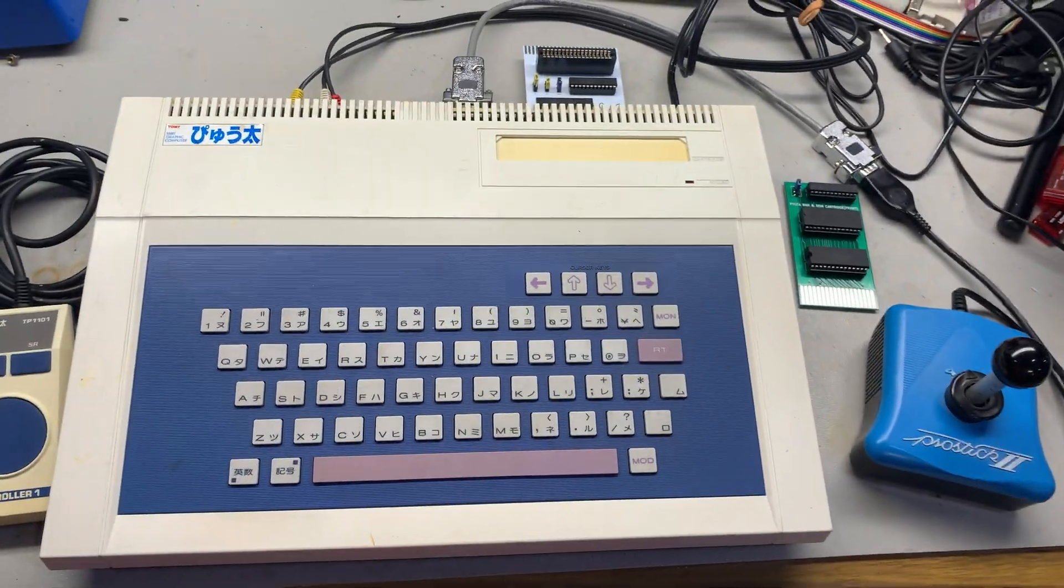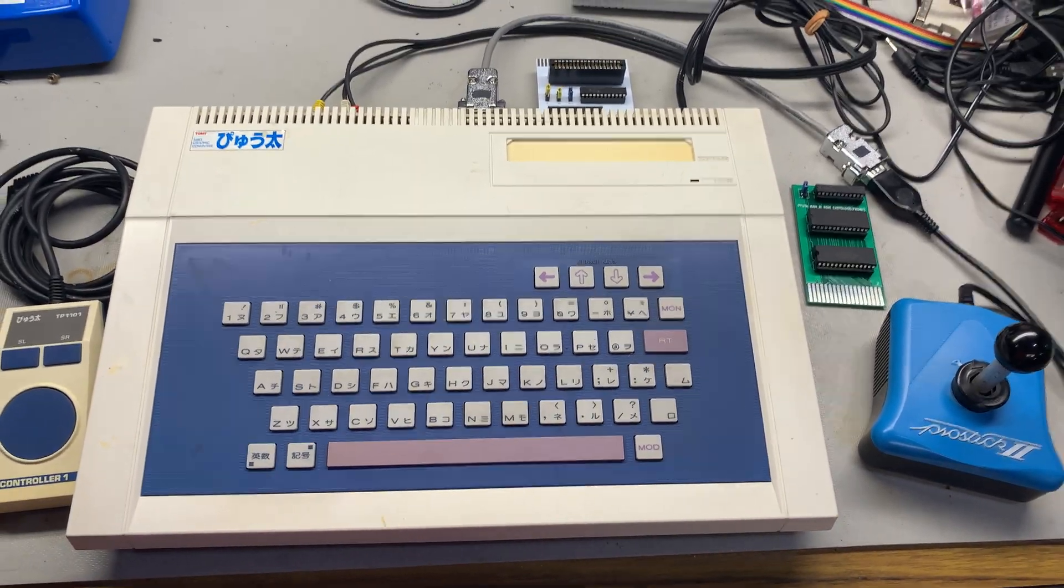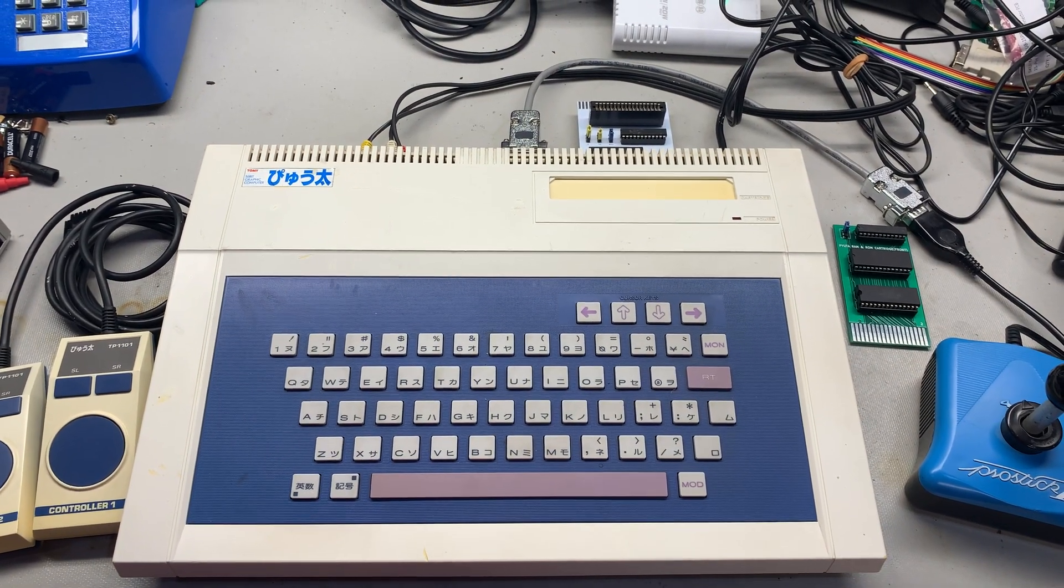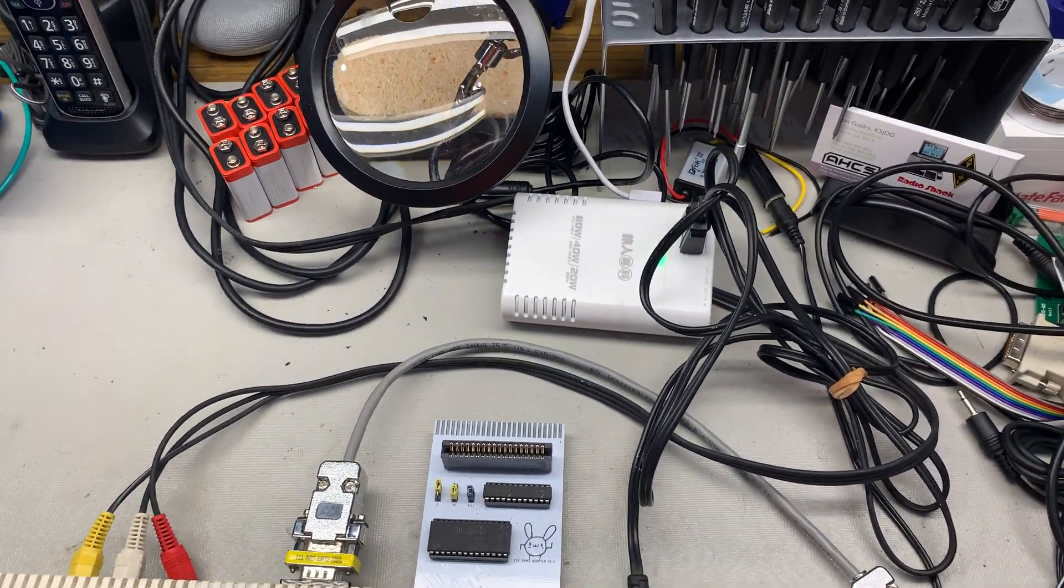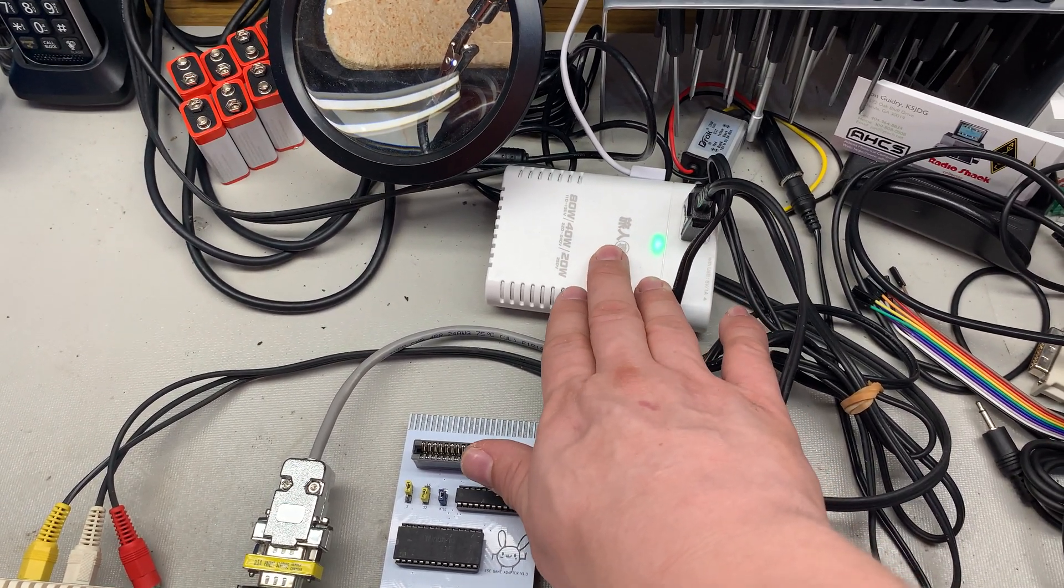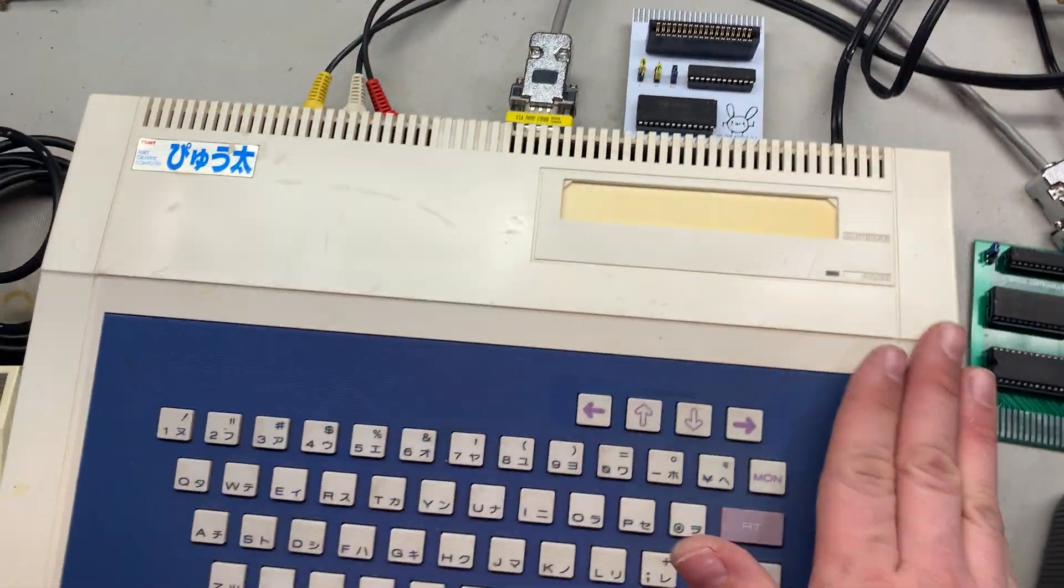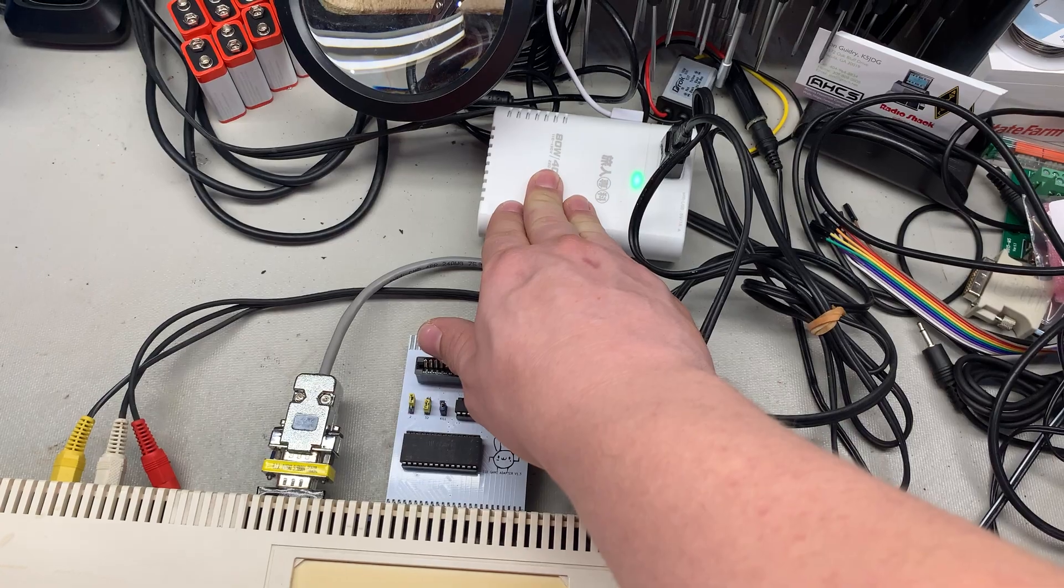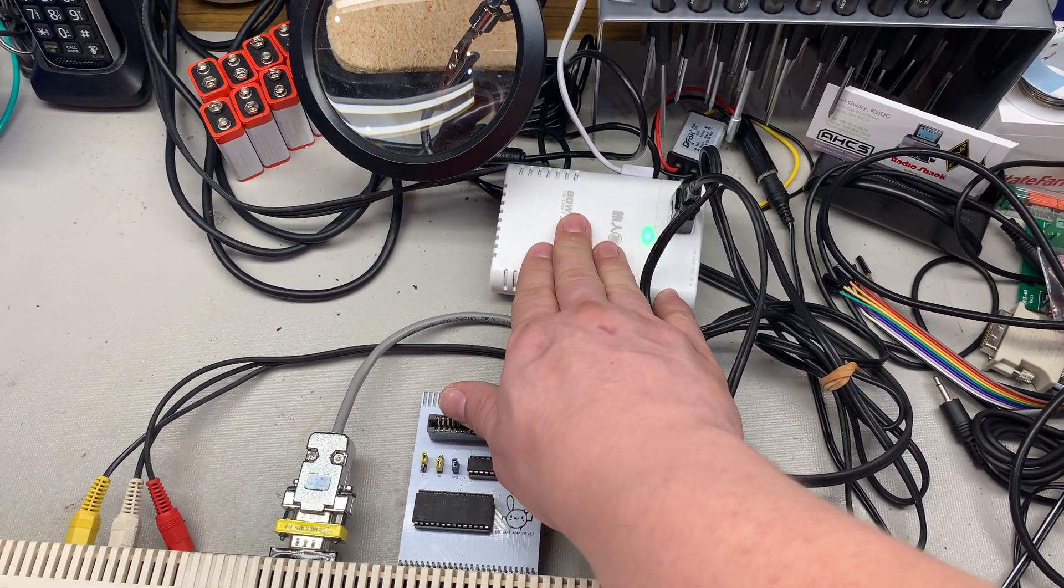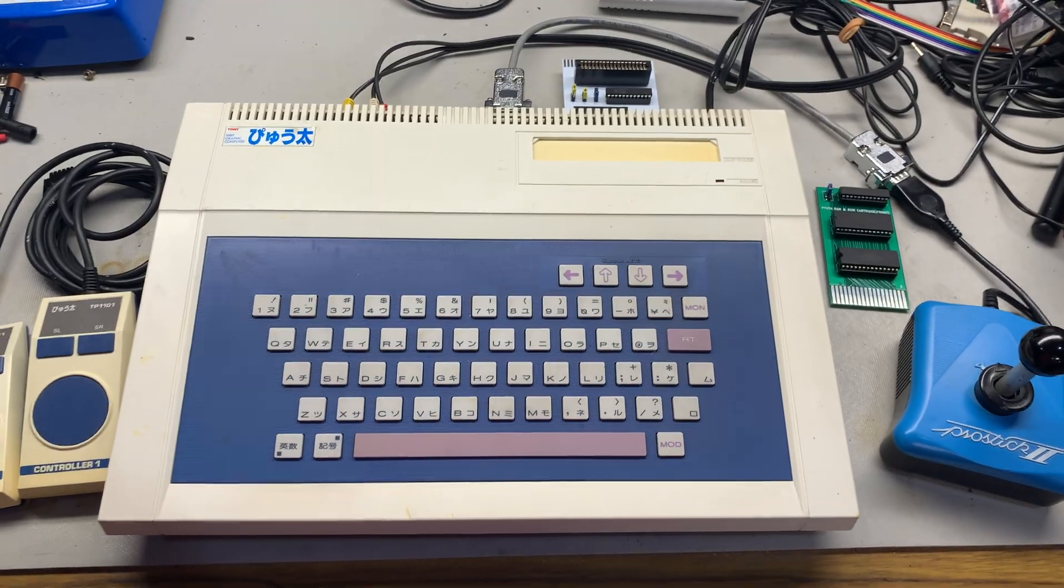Anyway, thanks for watching my little short intro of this Tomy Pyuta or Tomy Tutor. And if you have any ideas of any of the issues that I was having or any suggestions, please feel free to put them down in the comments. Again, I highly suggest if you do get one of these, make sure you get a 100-volt step-down transformer. I had to import this from Amazon Japan, but this thing can handle up to 80 watts. And I think this computer only takes like 14 watts. It's not a square wave. It's actually got a transformer or something inside of it. So, it is completely safe, standard sine wave AC. Thanks a lot. Have a good one. Thanks for watching.